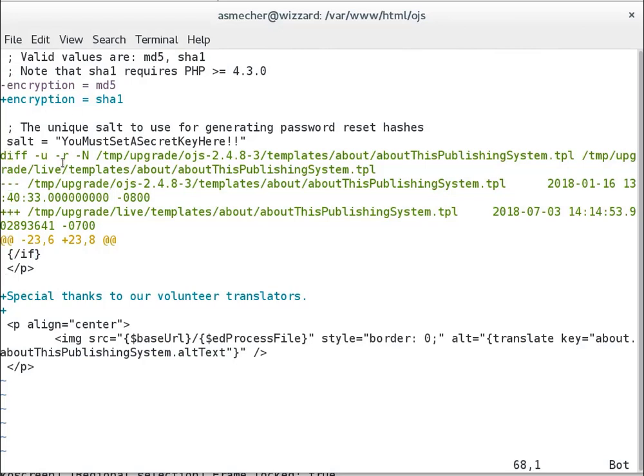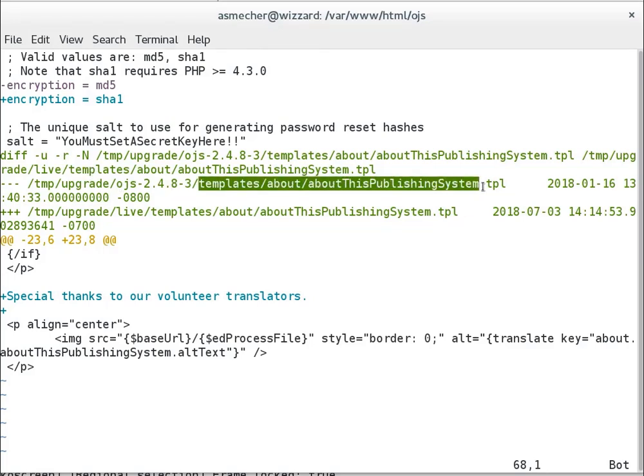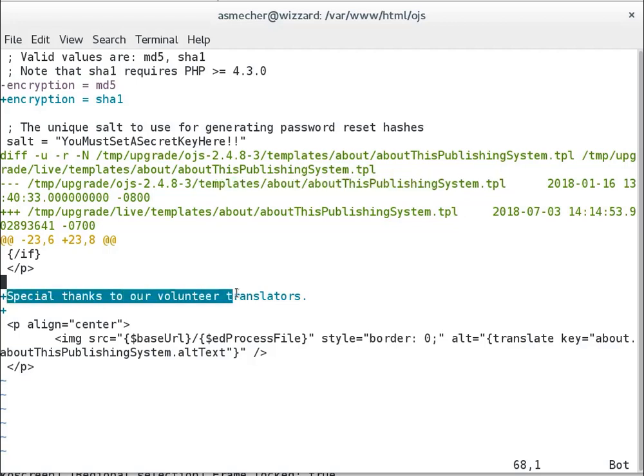And this is, if you've never read a diff file before, a patch file before, it'll be a little bit of a mess. But suffice to say that we've got this path here, templates/about/aboutThisPublishingSystem.tpl. This is a smarty template. And what this is telling me is that this line here that says special thanks to our volunteer translators was added to your live installation, and it wasn't in the OJS package. So this represents a modification that was made to this OJS install.